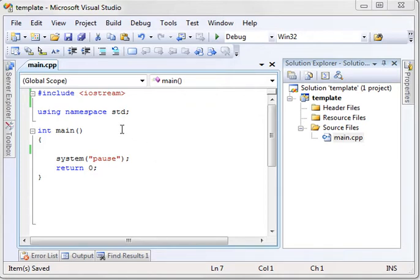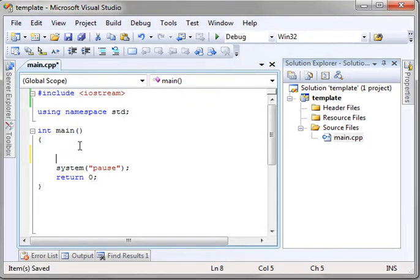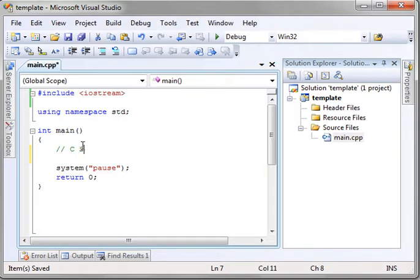Now, C++ handles strings in two different ways. We're going to cover the C style way, and let's actually put a comment out there, C style, so you understand what we're talking about here.